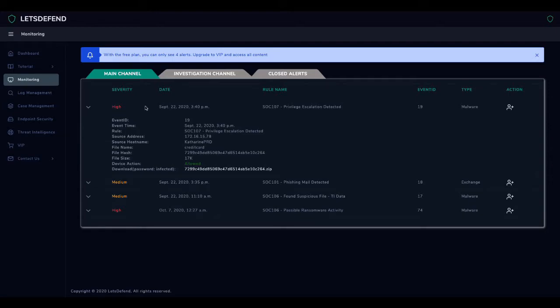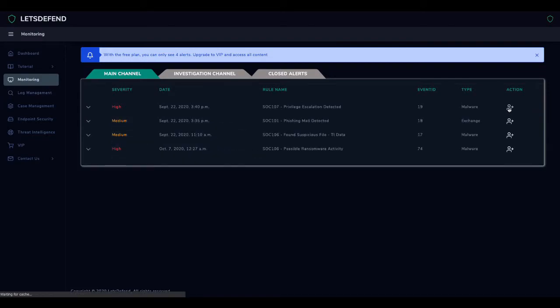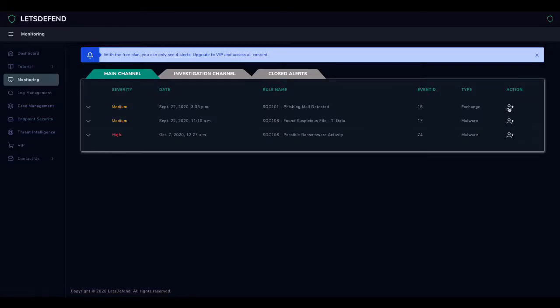In order to start investigating the alert, we must take ownership of the relevant alert. For this, we must use the take ownership button on the right side of the alert. With this button, the ownership of the selected alert is transferred to you and to the investigation channel, which is the alert review channel.